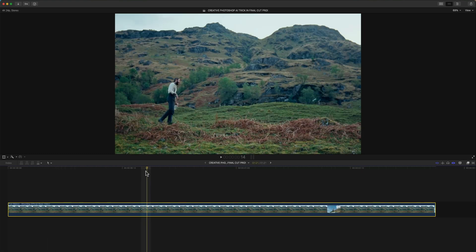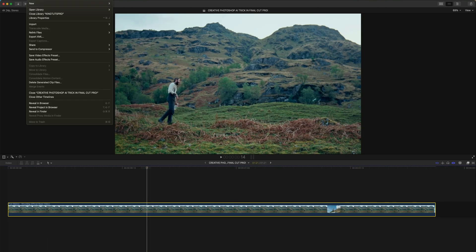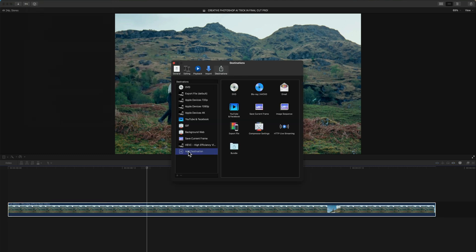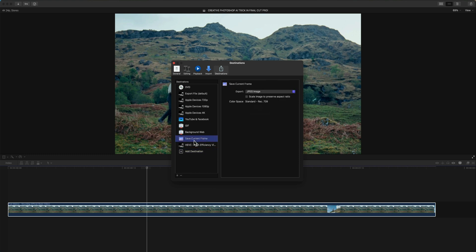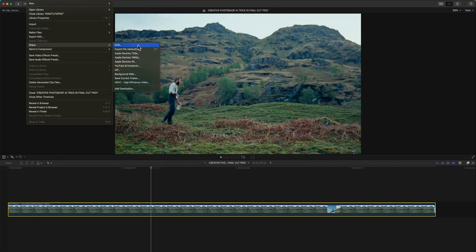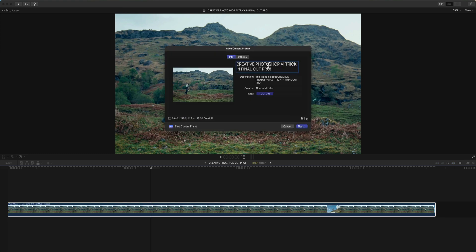Once you have your clip in Final Cut Pro, go to File at the top, then Share, and then Save Current Frame. If you haven't saved frames before, click Add Destination, then drag Save Current Frame to the list. Click on the current frame, set the export option to JPEG — it'll originally be on TIFF, so switch that back — make sure Scale Image to Preserve Aspect Ratio is turned off, then close it and go back to Share > Save Current Frame.